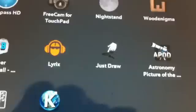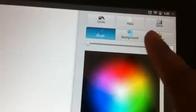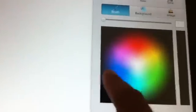Next one is called Just Draw. This is like a doodle app where you can draw whatever you want. You can choose the background, the type of brush, the brush size, and the color. Then you can start drawing whatever you want. It's free.